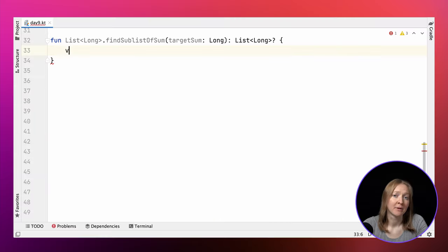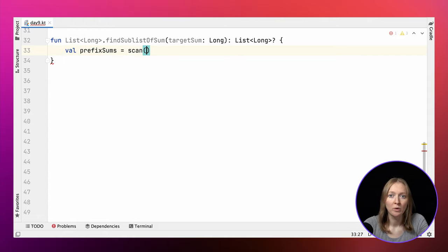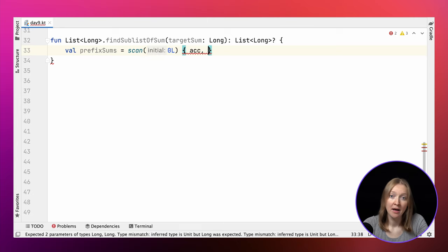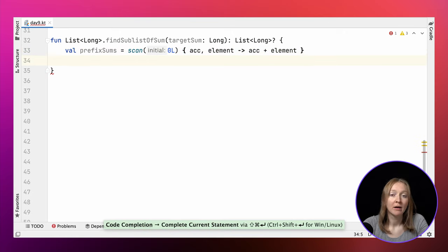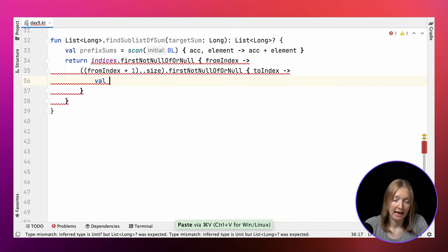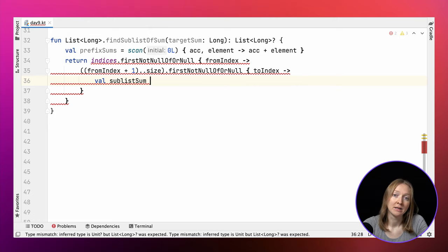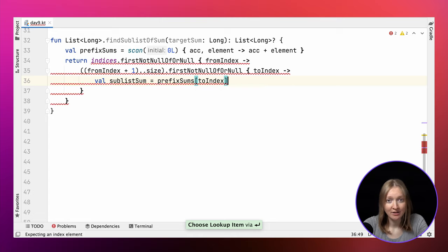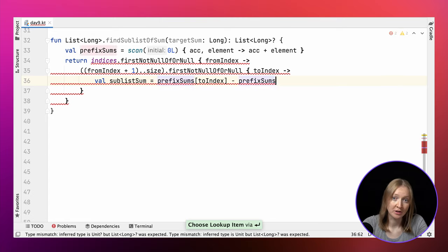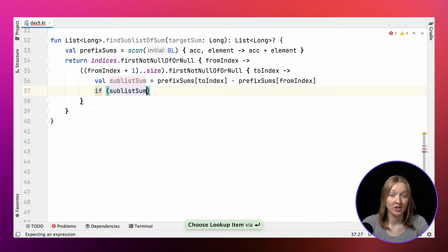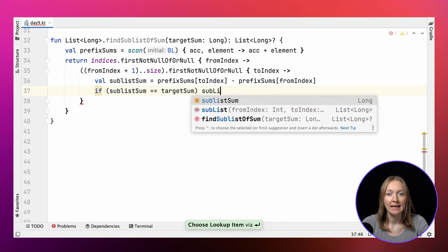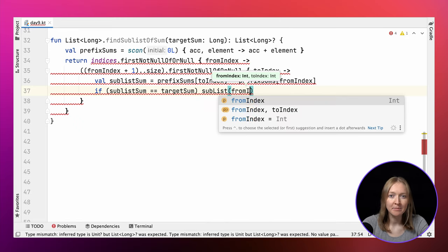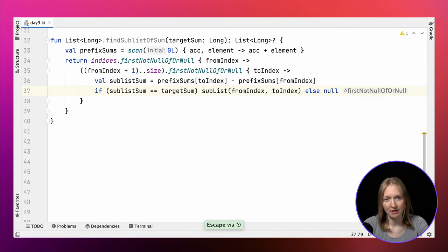Now let's pre-calculate the prefix sums using the scan function. We return to our previous solution with indices, because now we don't need to build sublists explicitly. We only need to check the sum for a given fromIndex and toIndex. As we discussed, the sum for a given sublist is a subtraction of prefix sums for toIndex and fromIndex. If the list with the target sum was found, we return it as before. In this solution, we explicitly built only the sublist of the required sum to return it as the result.